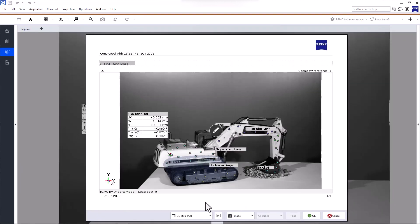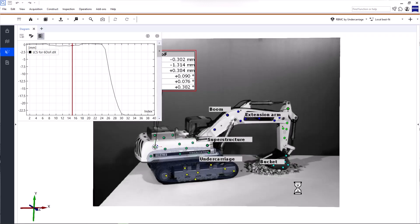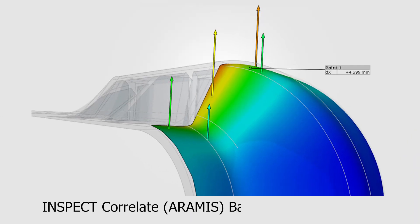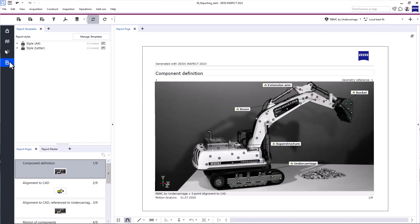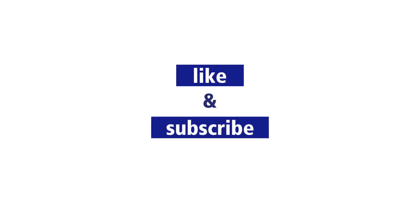Create a report page, and maybe even include the diagram — and that's it! Quick and easy, right? As I mentioned multiple times throughout this video, please check out the Zeiss Inspect Correlate ARAMIS basic e-learning for more comprehensive coverage of this topic — you'll find the link in the description below. If you want to know more about reporting, check out the video 'Reporting with Zeiss Inspect Correlate,' and in case you haven't watched them yet, check out the other videos in this starter guide.